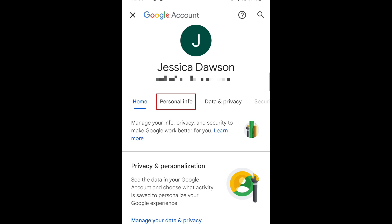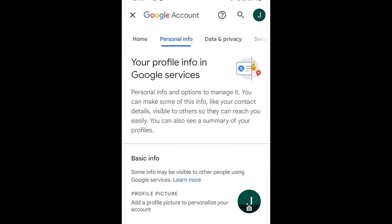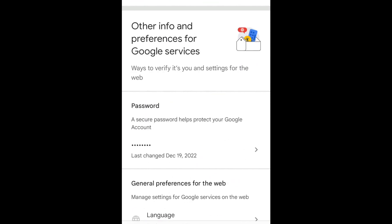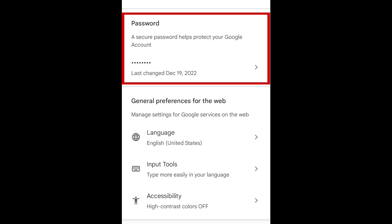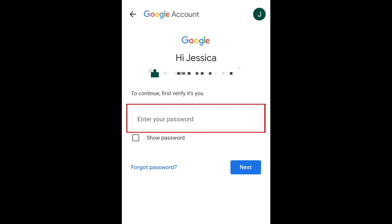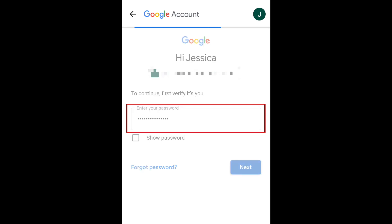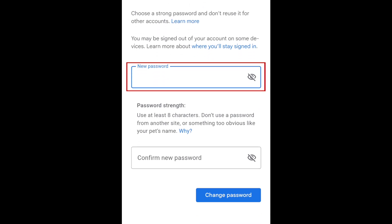Then select Personal Info. Now scroll down and tap Password. Enter your current password. Type in what you want your new password to be.